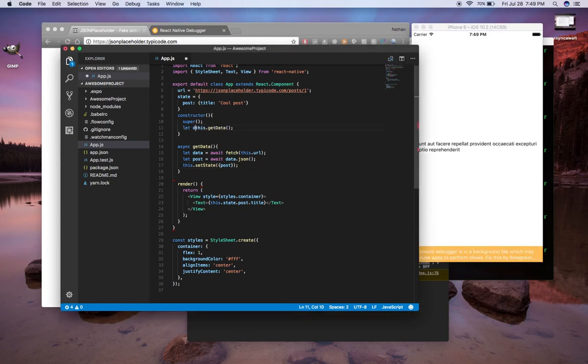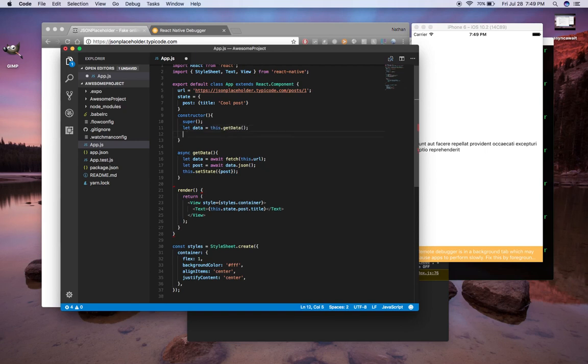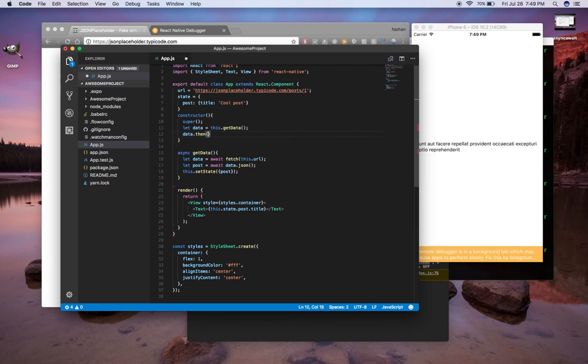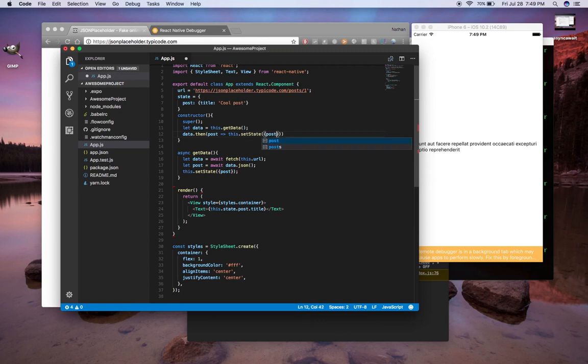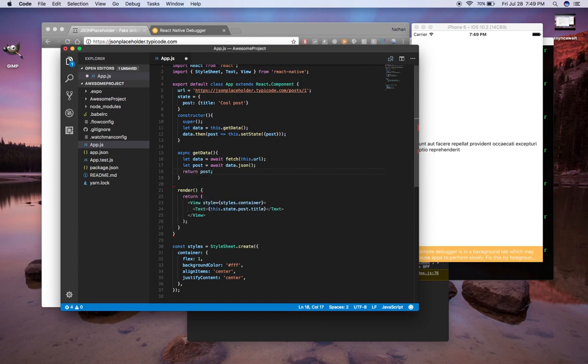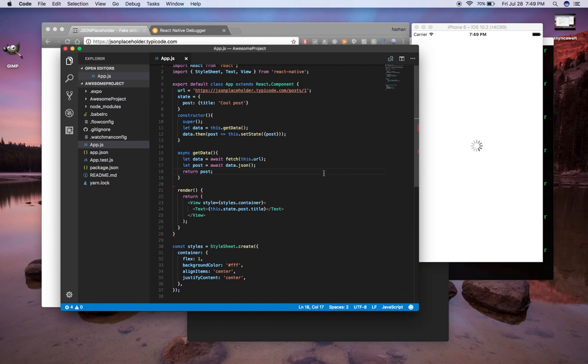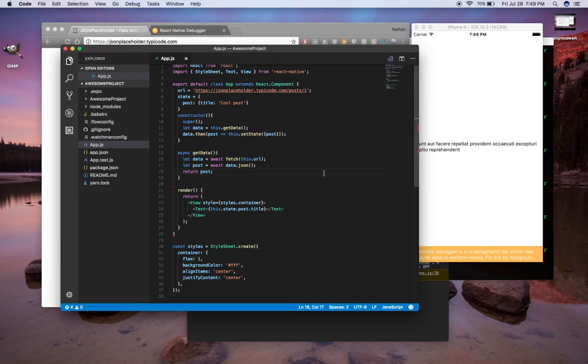So you can assign data to this. And then what we have to do is data.then and get your data back. Let's call it post. And you can say this.setState here and assign it here. And this will update as well. We just have to, instead of setting state in here, we have to return post. And so this works as well. But like I said, I'm not a big fan of callback functions.